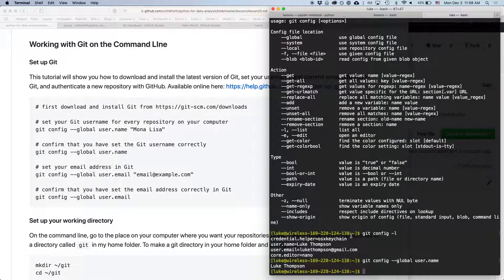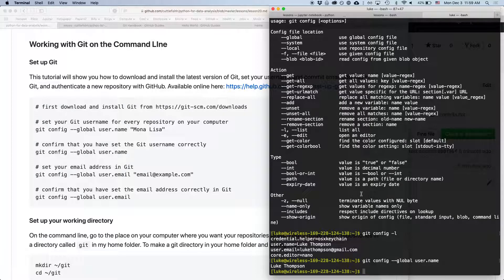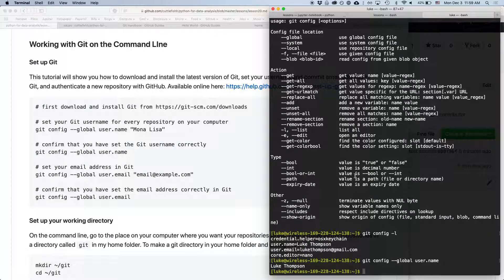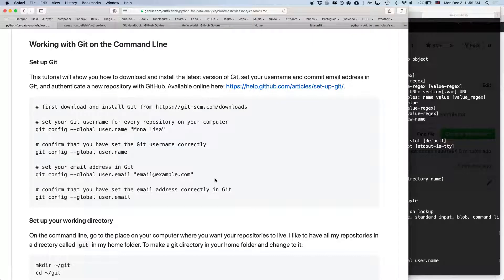And if you want to see all of your things that are set, you can type git config -L which will list or you can type --list and it will list all of the things that are set. So these are different settings used by GitHub.